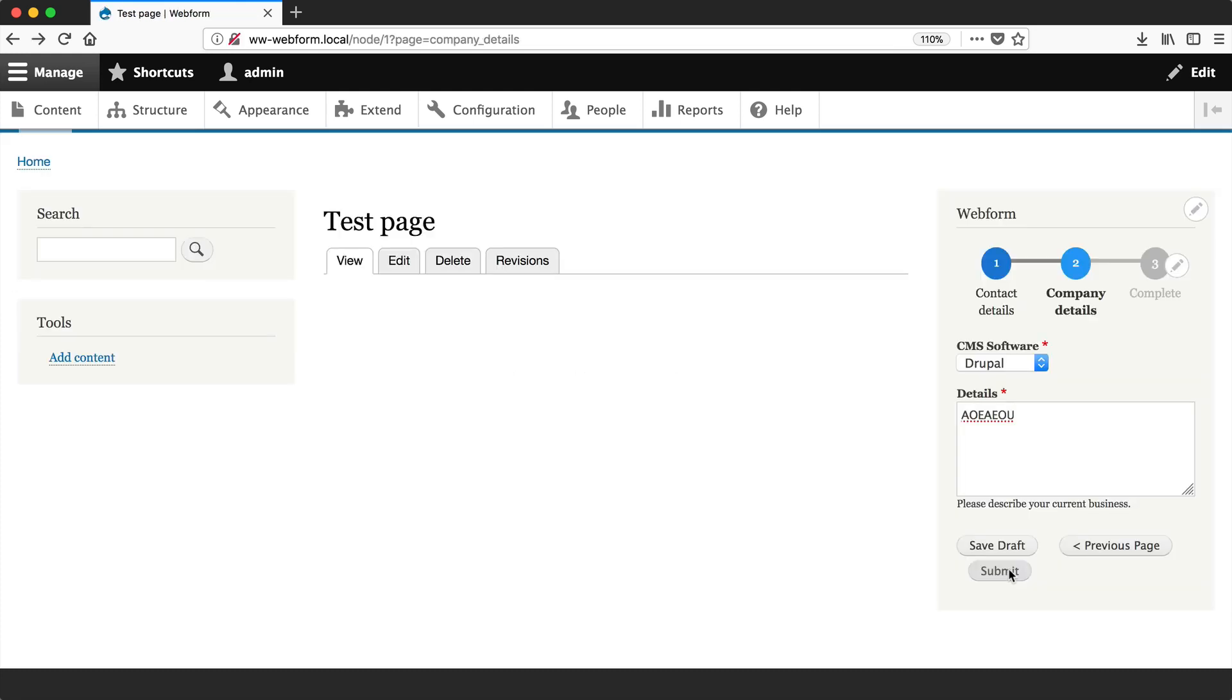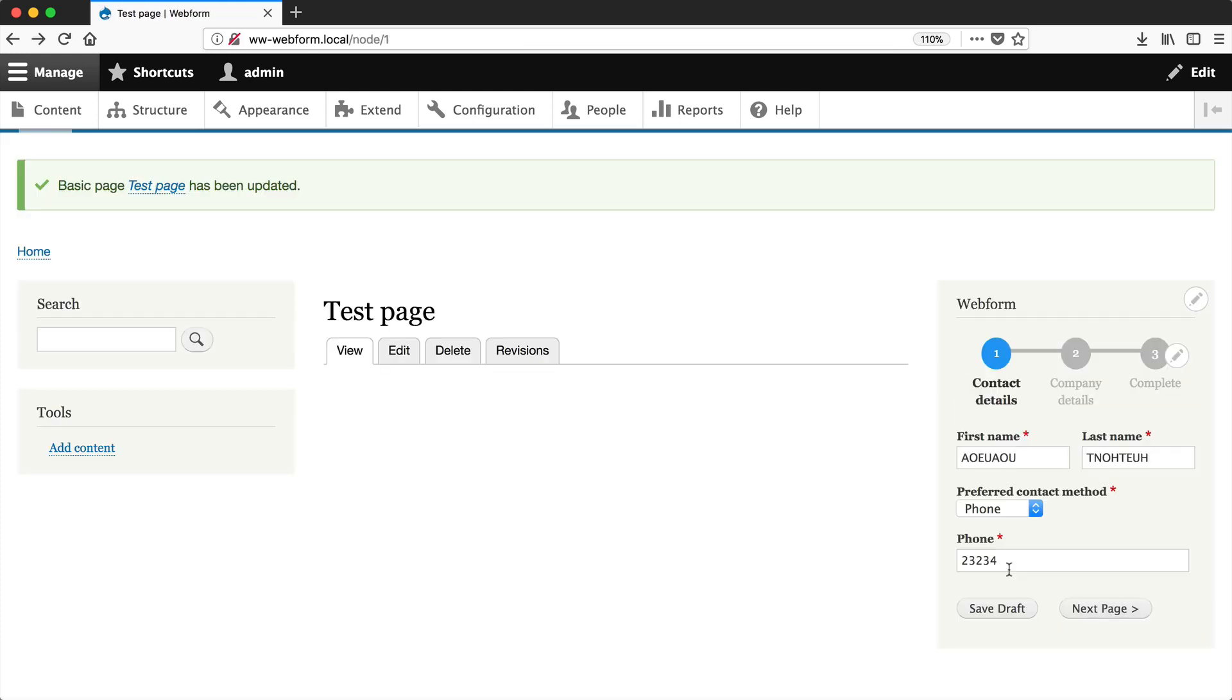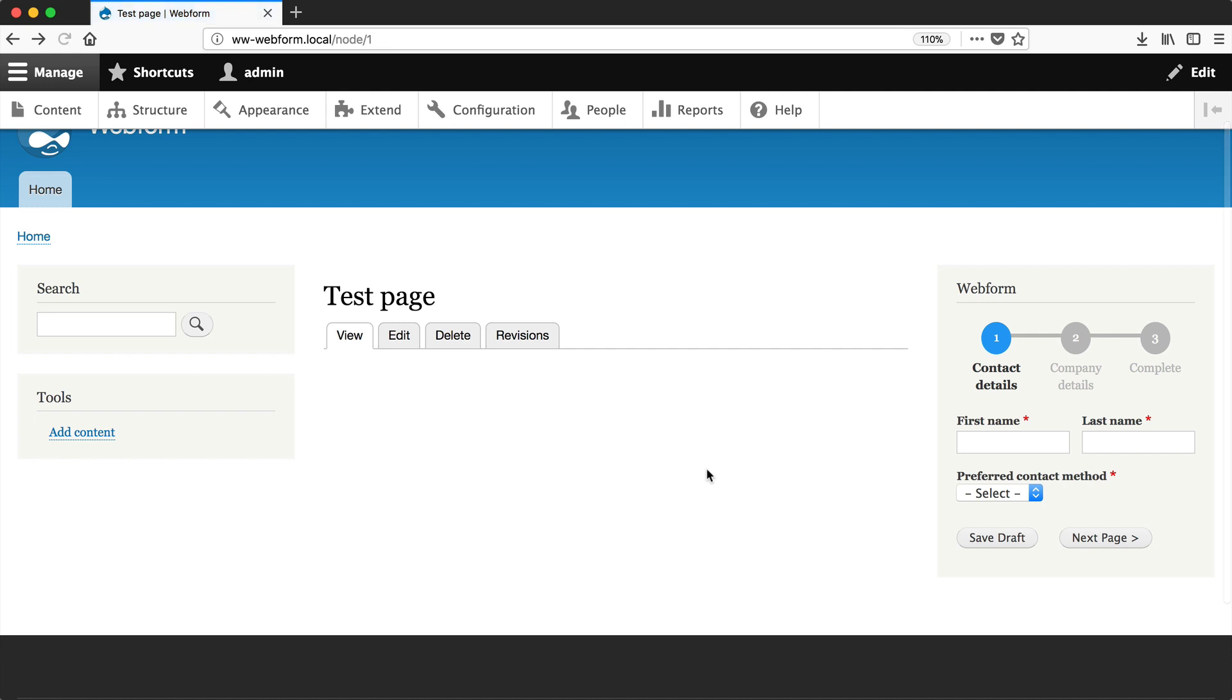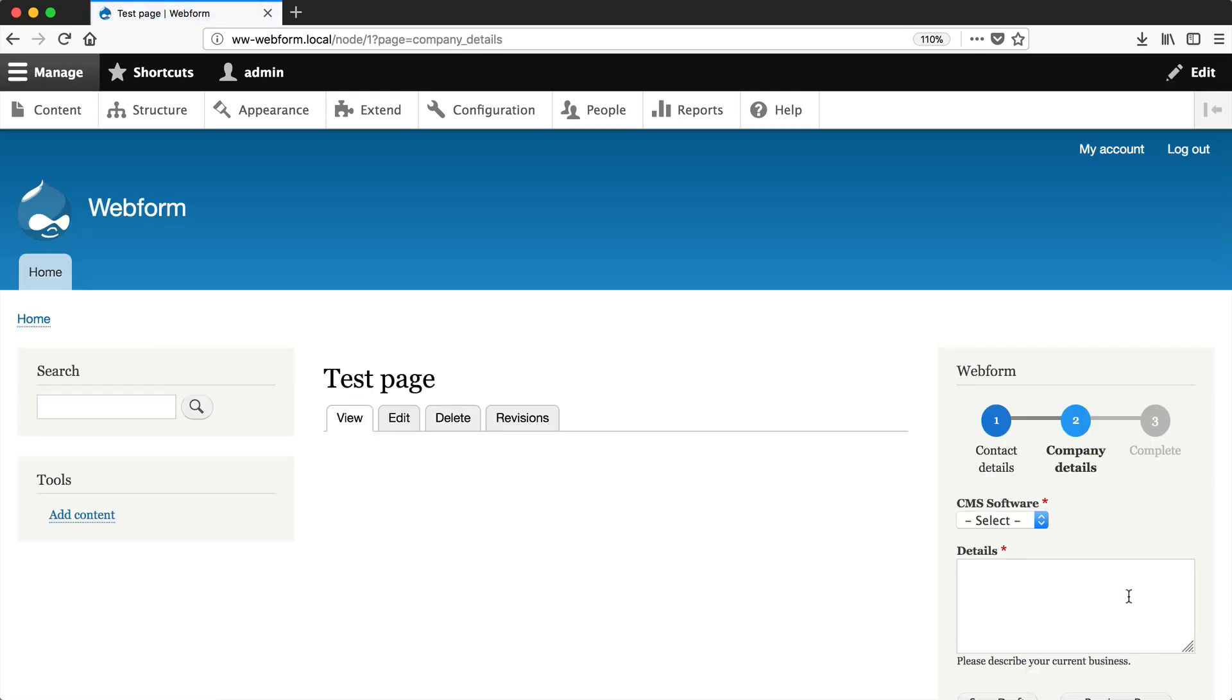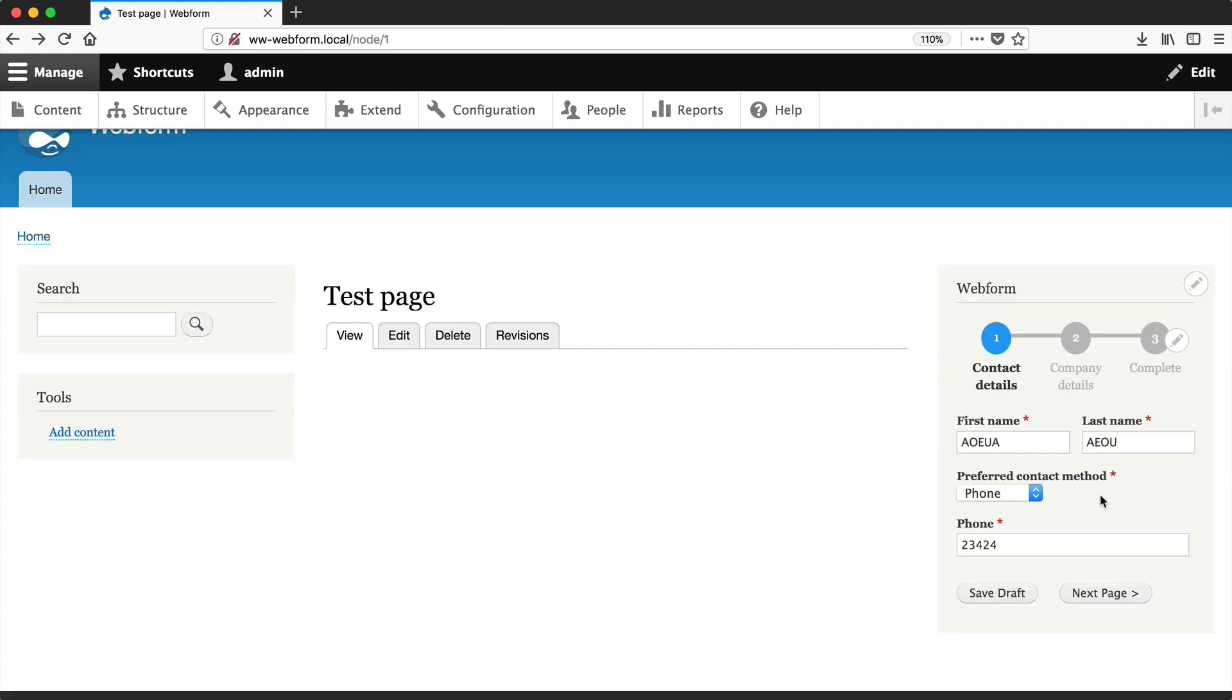Now we're redirected to the confirmation page. If we go back to the test page and refresh, you may have noticed that when we switch pages, it refreshes the whole page. We can easily avoid that by switching on the Use Ajax setting for this form. Let's go back one step.